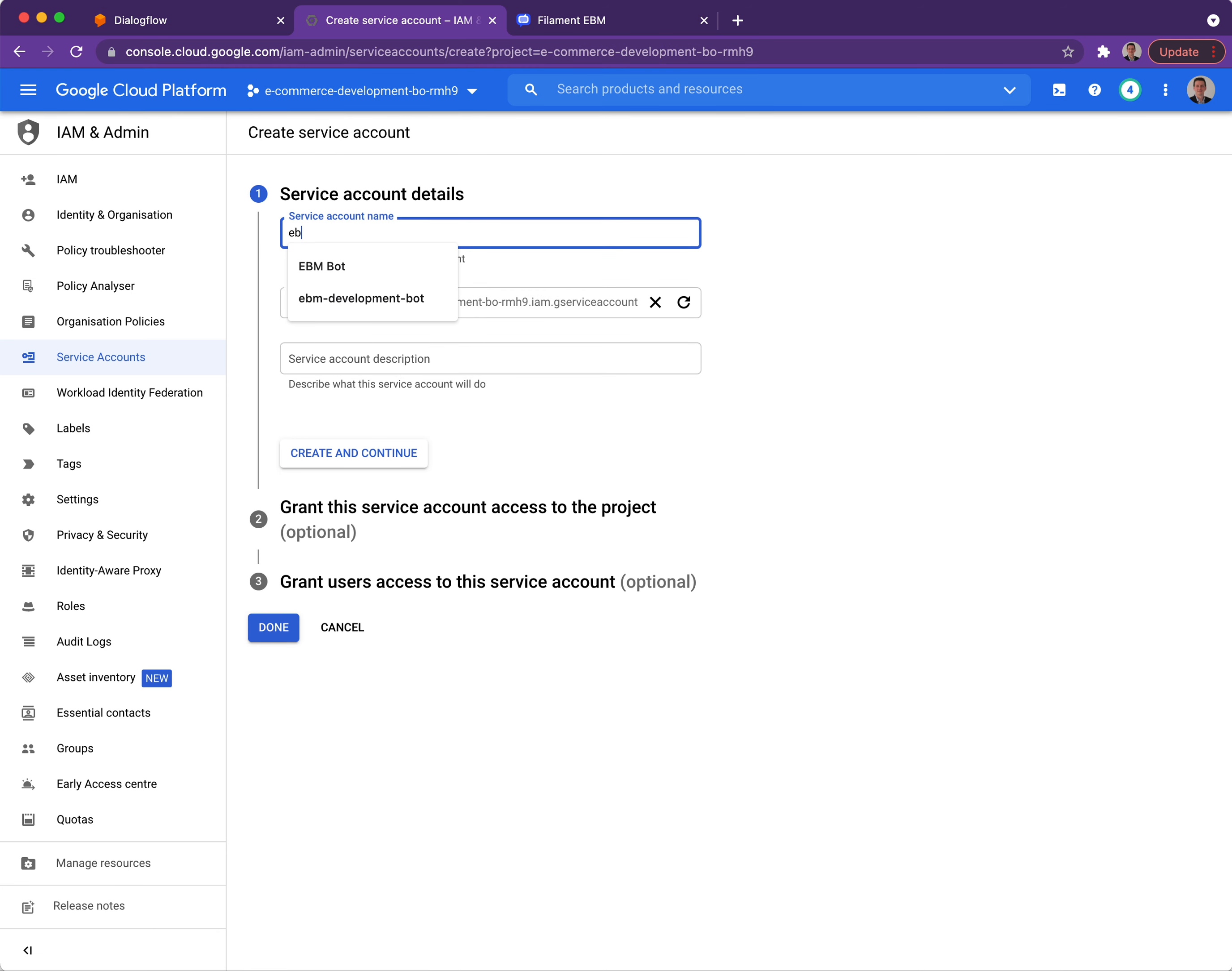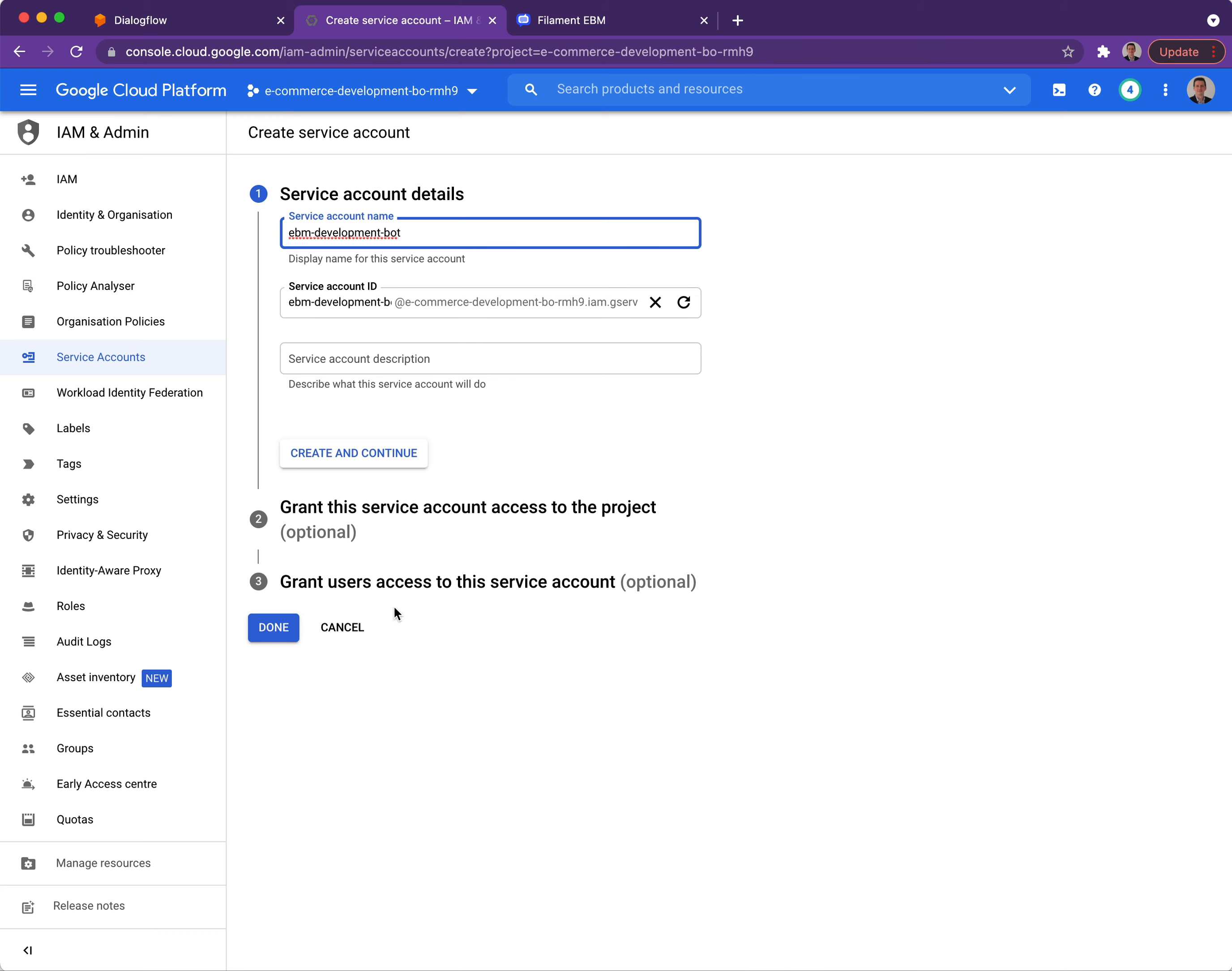Let's give it a name: EBM development bot. We don't need to fill out any of the rest of the details so we can just click Done.